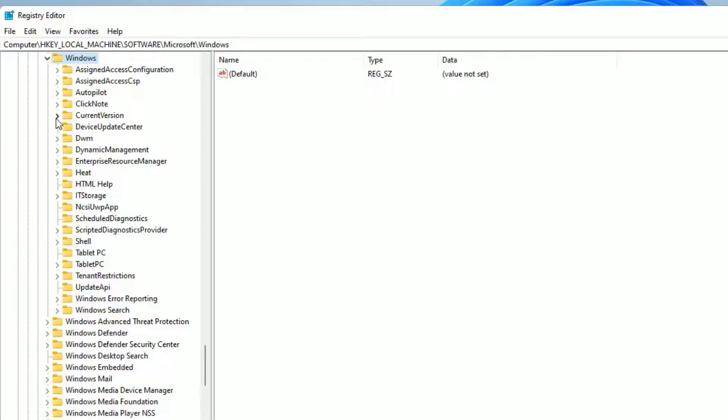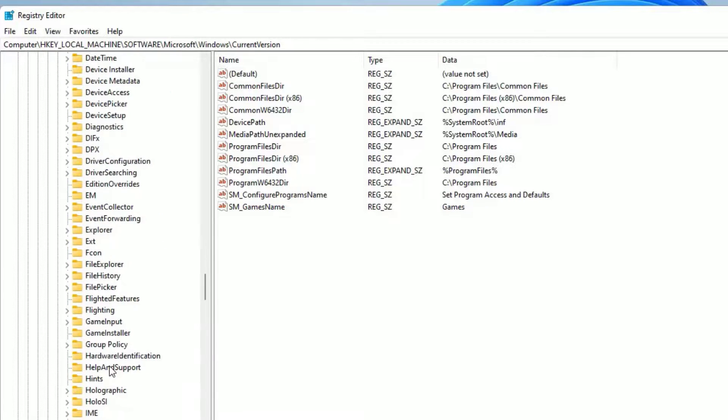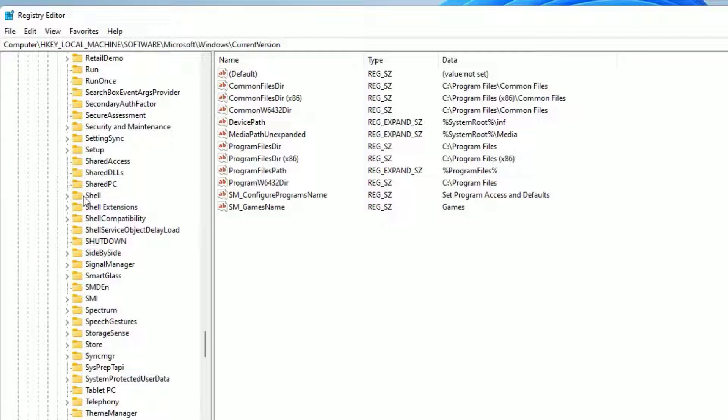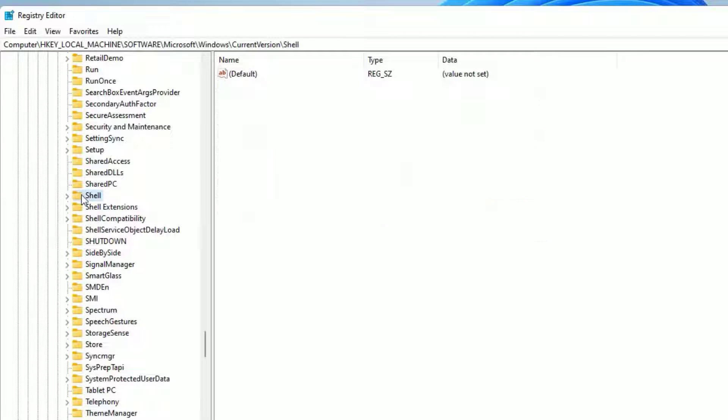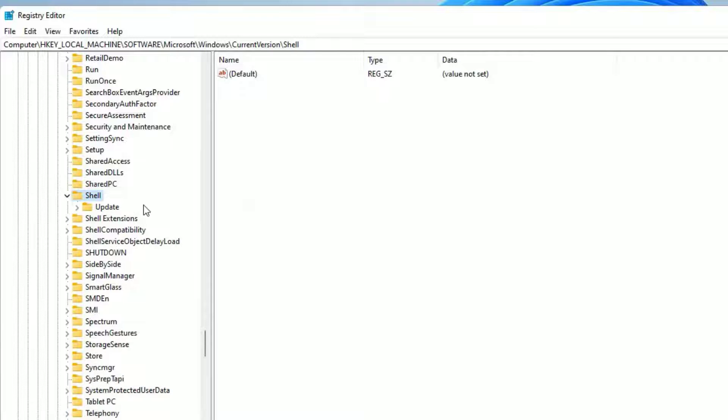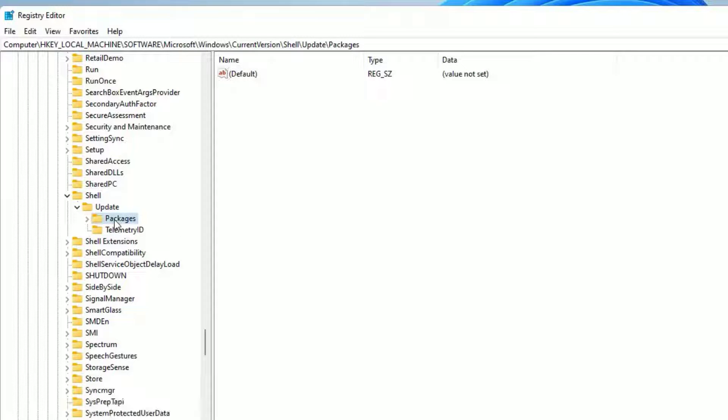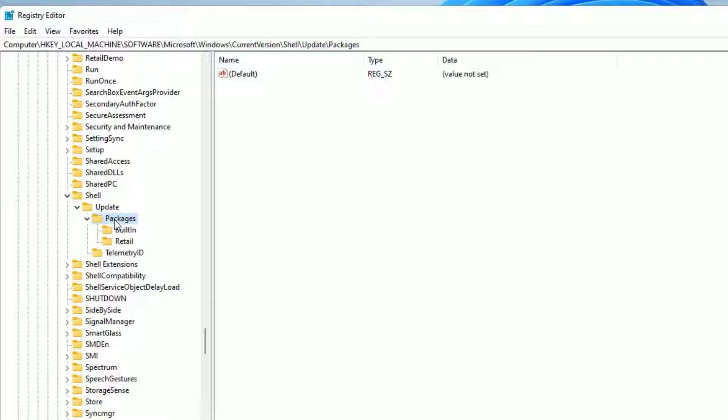Under Windows, you have to find Current Version. Click on that. Then scroll down. There you have to find Shell. Double click on that to expand. And there you will find Update. Double click on that. So under that, you will find Packages. Double click on that.